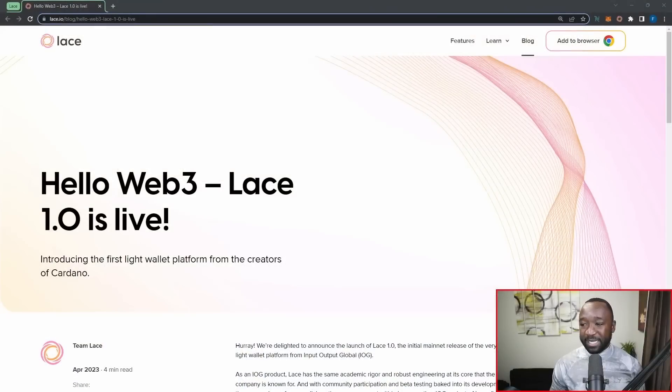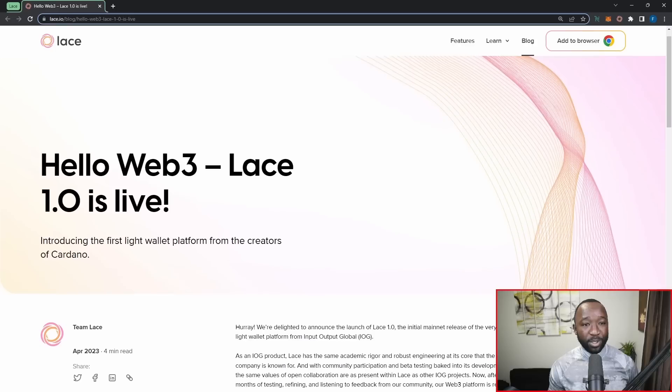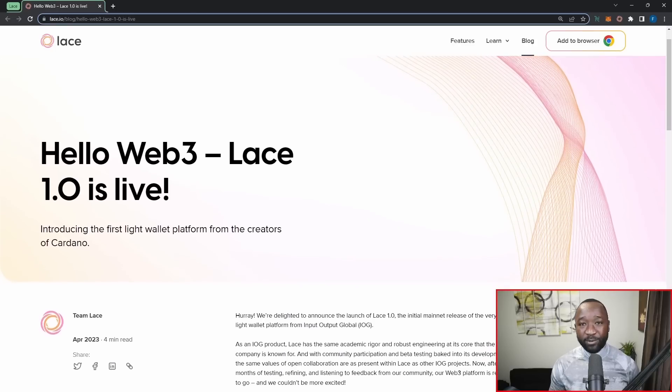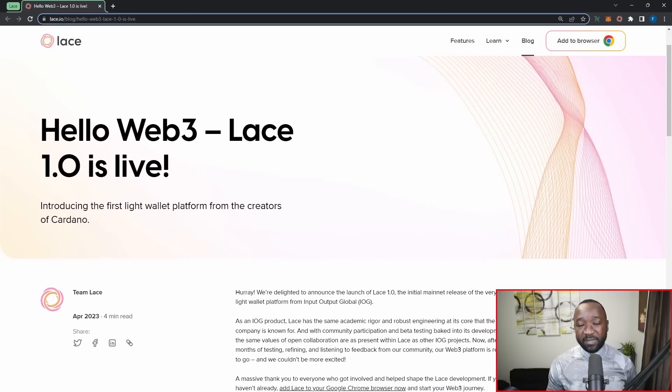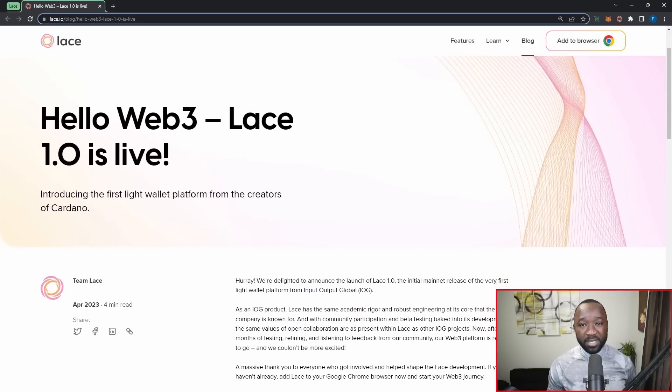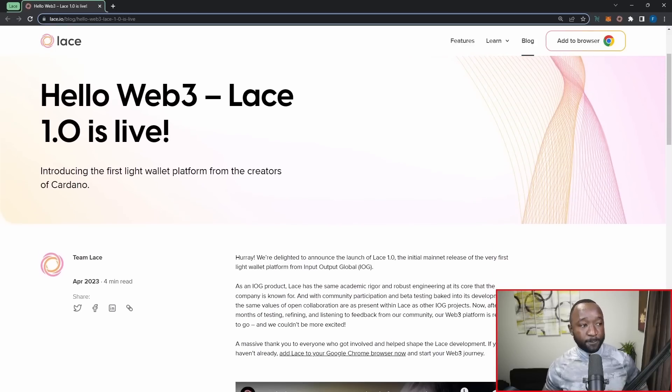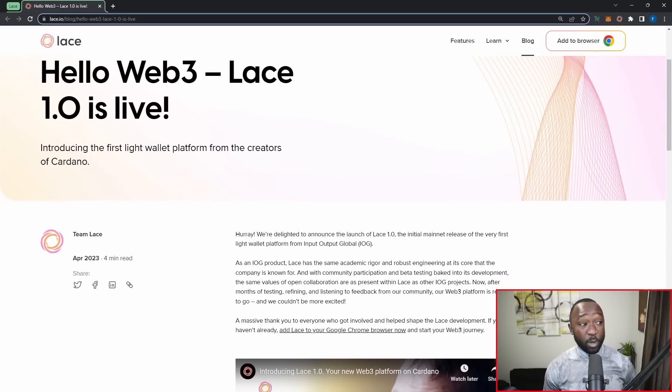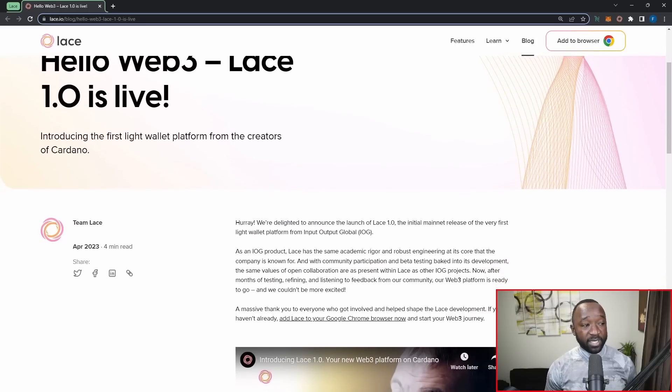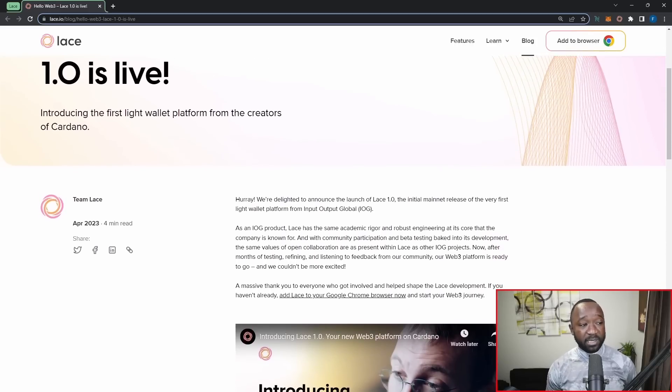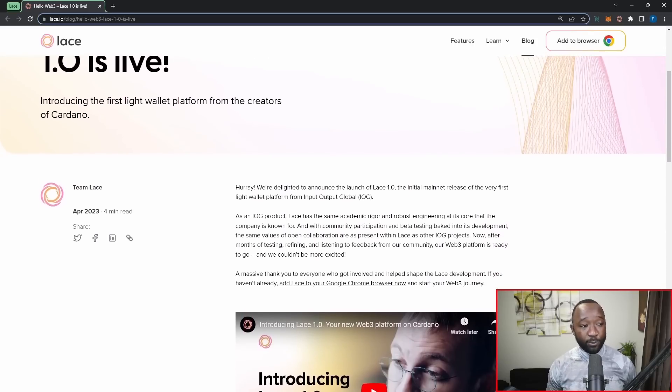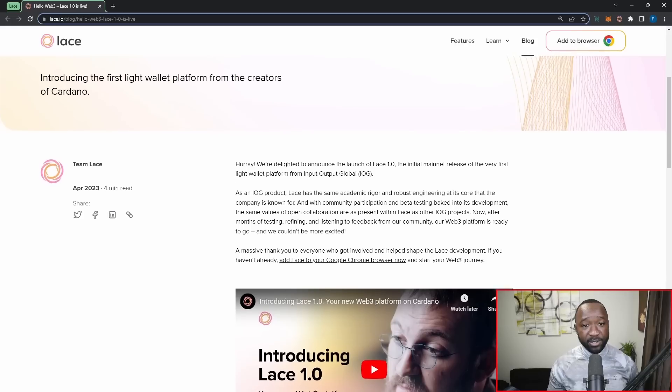So without taking up any more time, we're just going to head straight over to the website, which is going to be Lace.io. And what I want to do is break down exactly what we're getting as a part of Lace version V1 and what we can expect in the future. So it reads here, Lace 1.0 is now live, introducing the first Lace Wallet platform from the creators of Cardano.